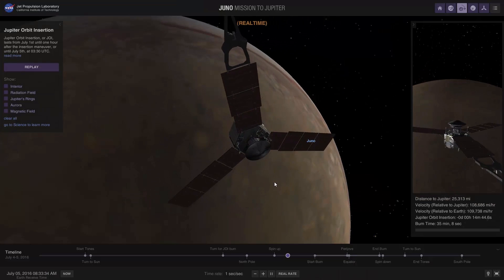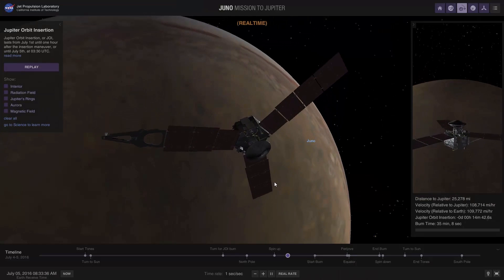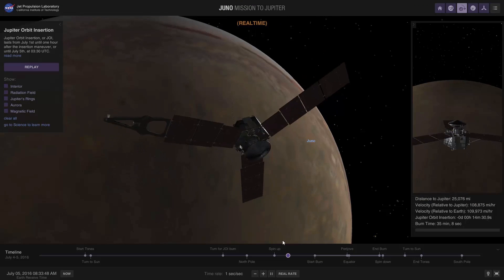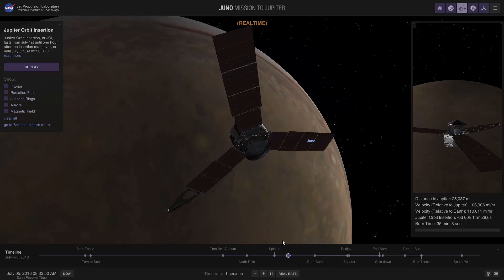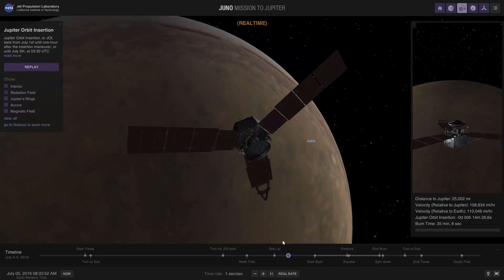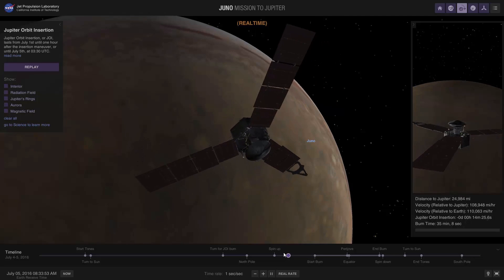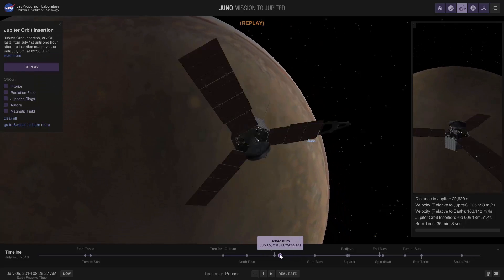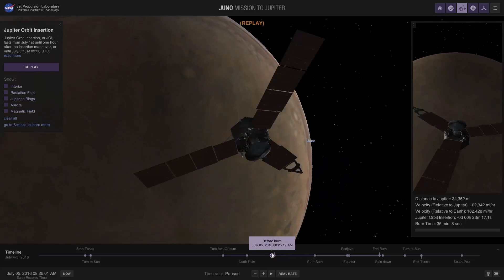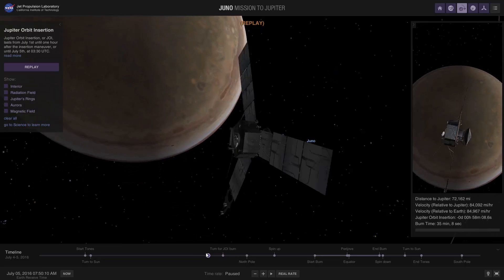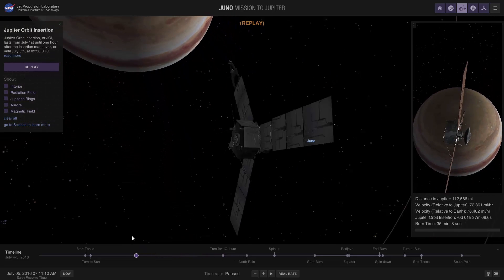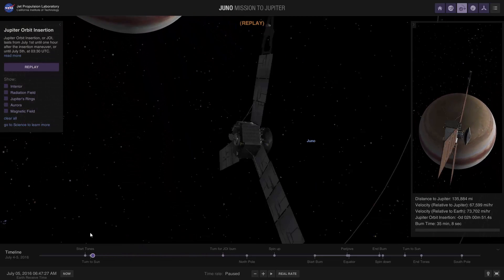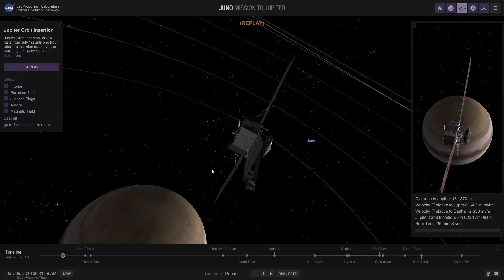Just 14 minutes to go now for the orbit insertion. And if you just became aware of this and you want to see how this entire thing happened, you can actually go back and you can see the entire approach simulated. There we go.